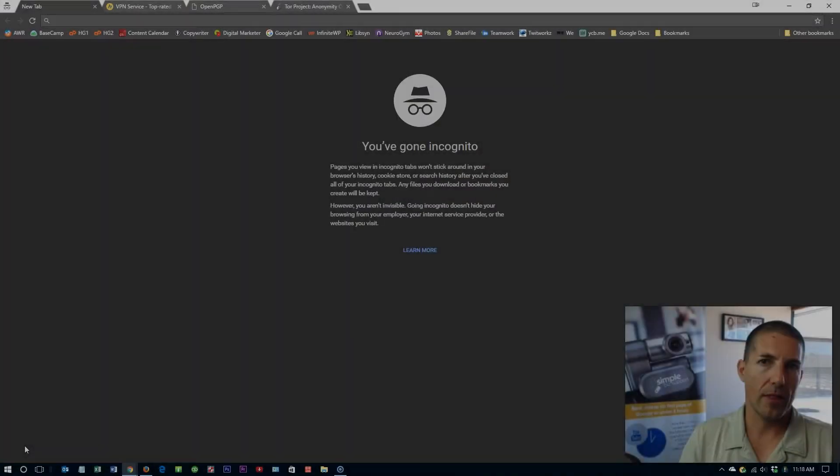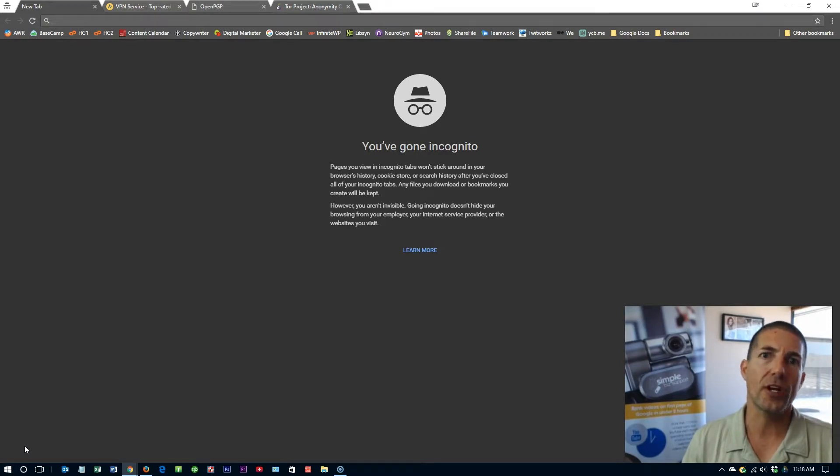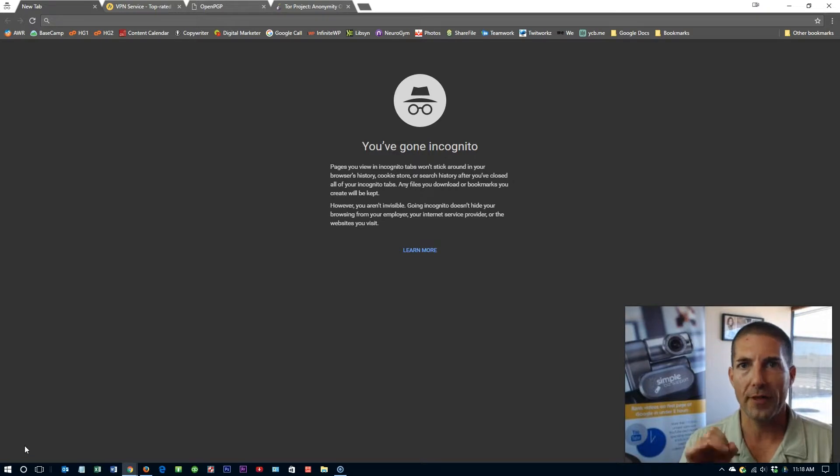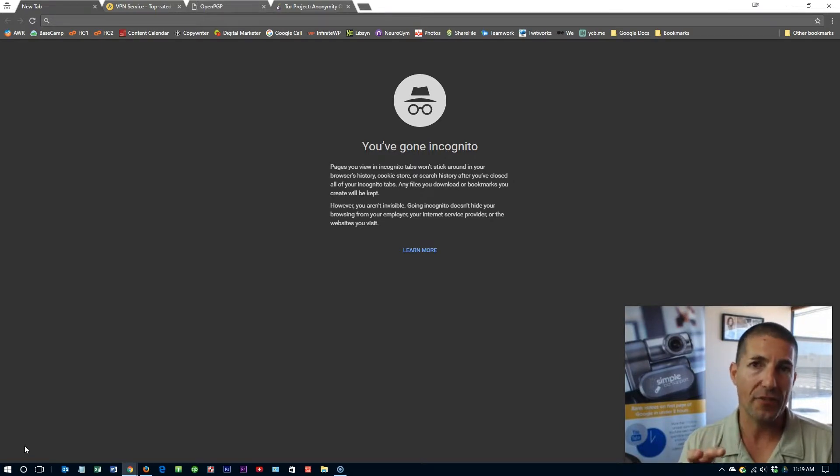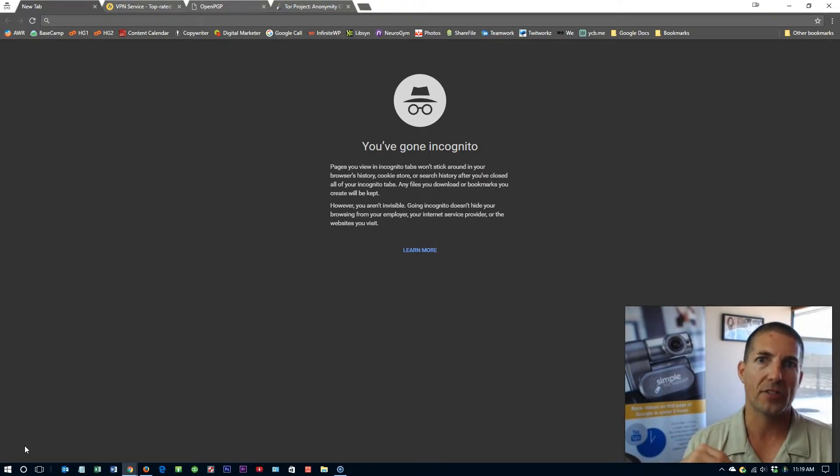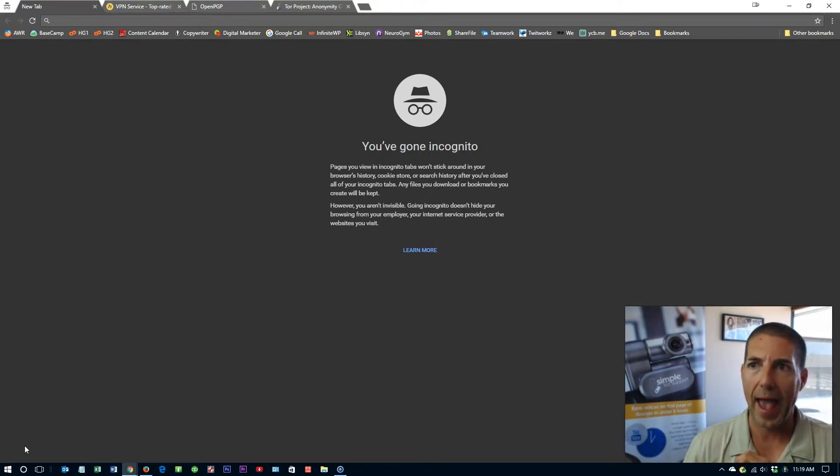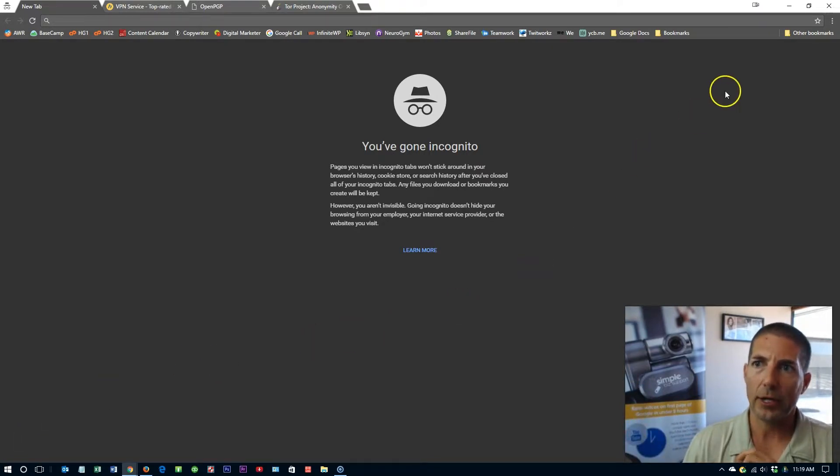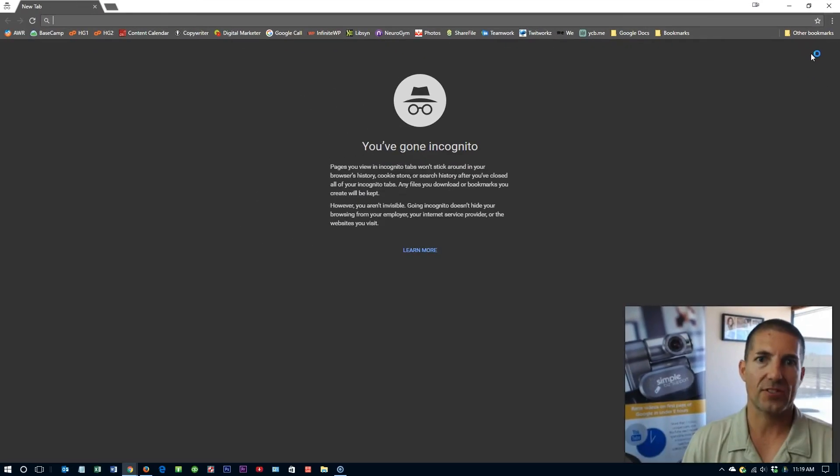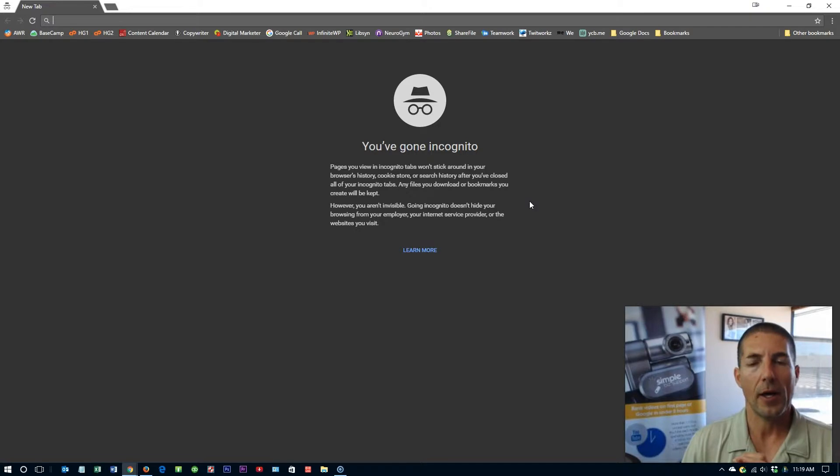In order to do that we need to jump on the computer. The first and easiest way you can start protecting yourself is by going incognito or to a private browser and this feature is available on all the major browsers, Chrome, Firefox and Safari on Apple. On Chrome all you need to do is click on the three little dots in the upper right hand corner, click on new incognito window and essentially it pops open this new incognito.